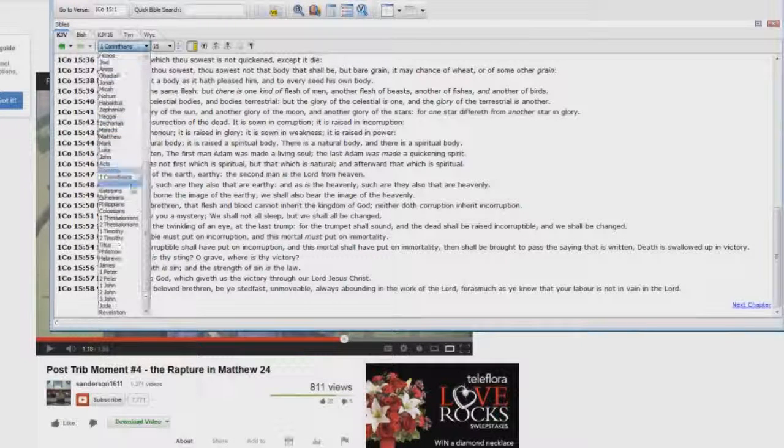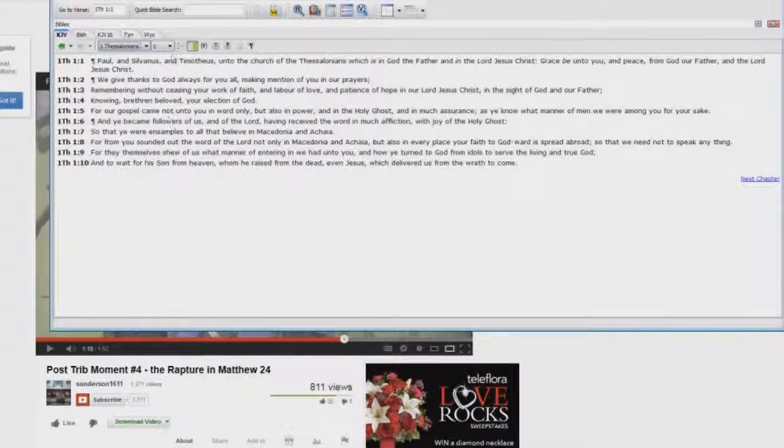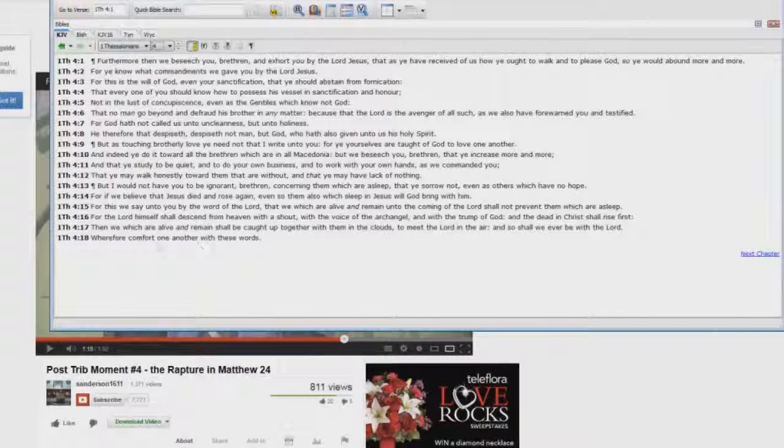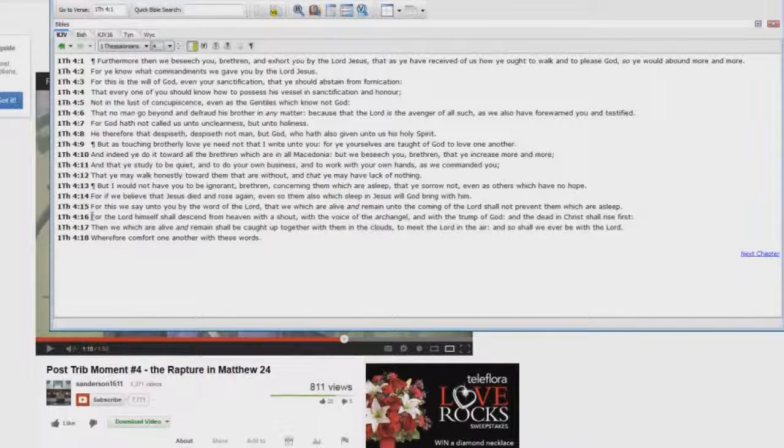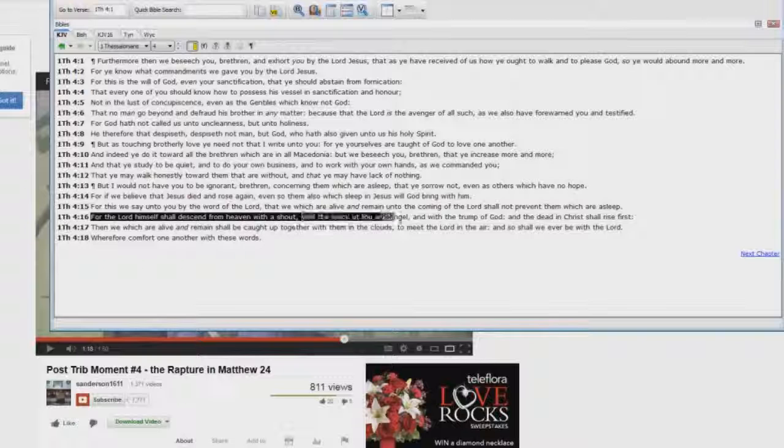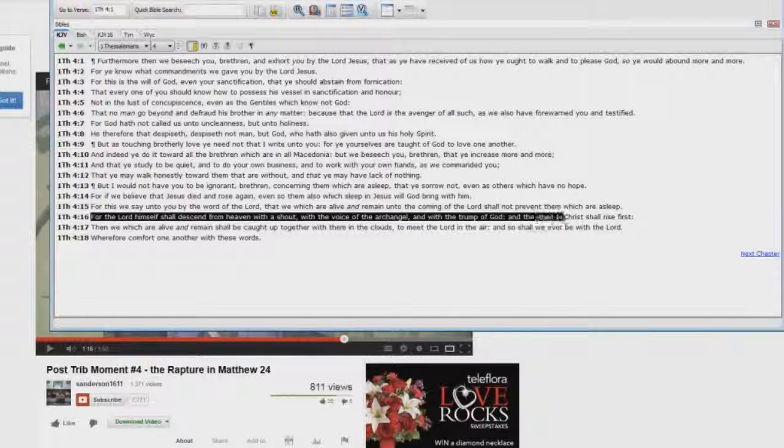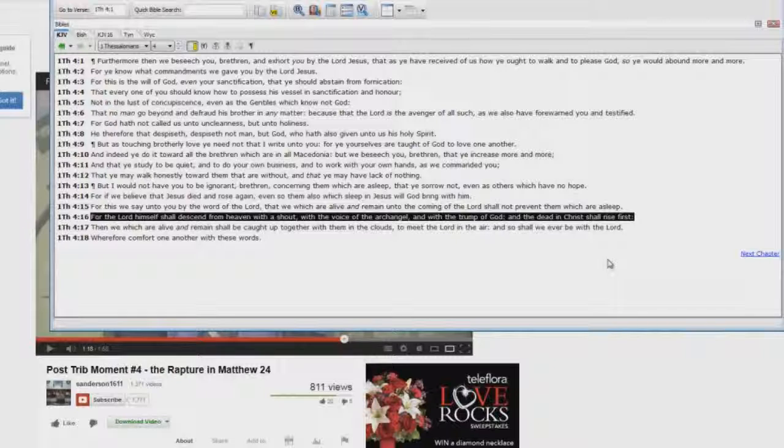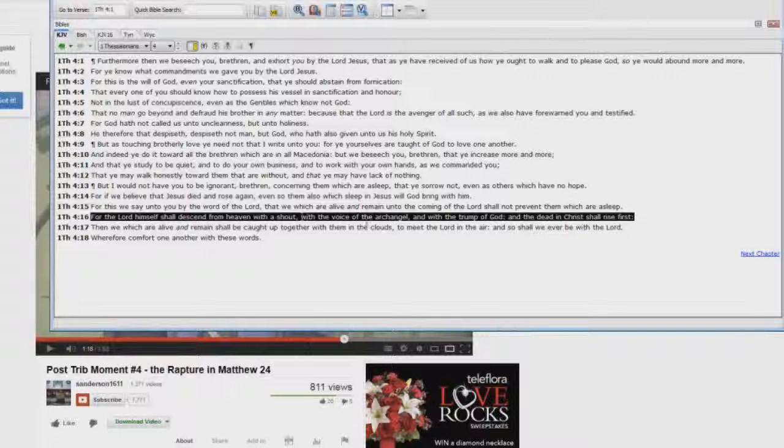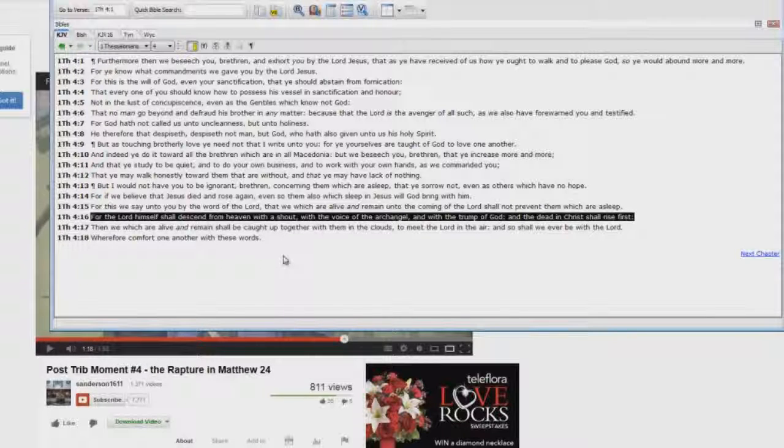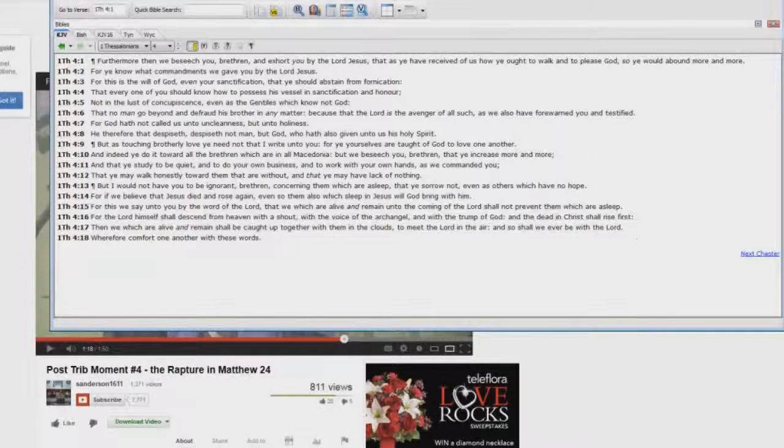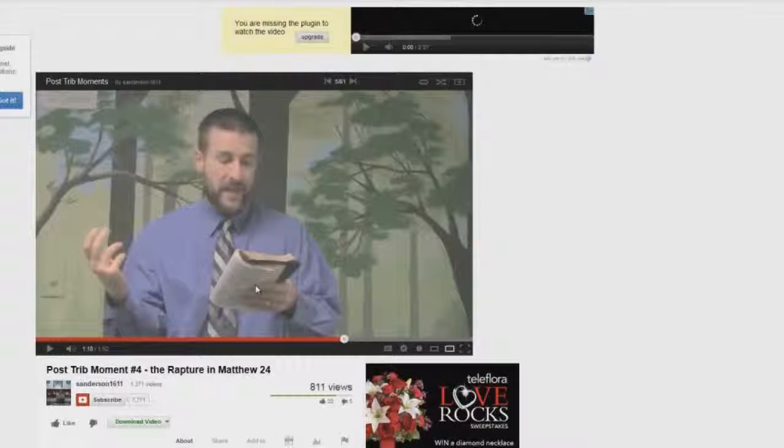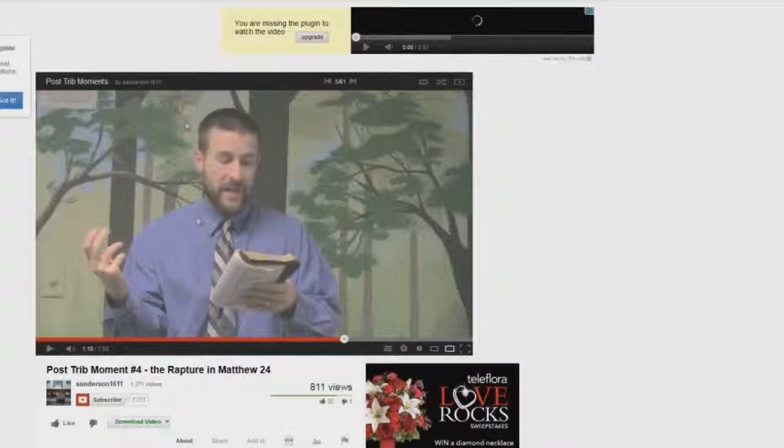You say, what about 1 Thessalonians chapter 4? 1 Thessalonians chapter 4, verse 16. The Lord himself shall descend from heaven with a shout, and with the voice of the archangel, and with the trump of God. And the dead in Christ shall rise first. Where's the sun being darkened, the moon being darkened, the stars falling from heaven? Where's it at? It's not there. Why? Because it's two different events. And he is lying to you.